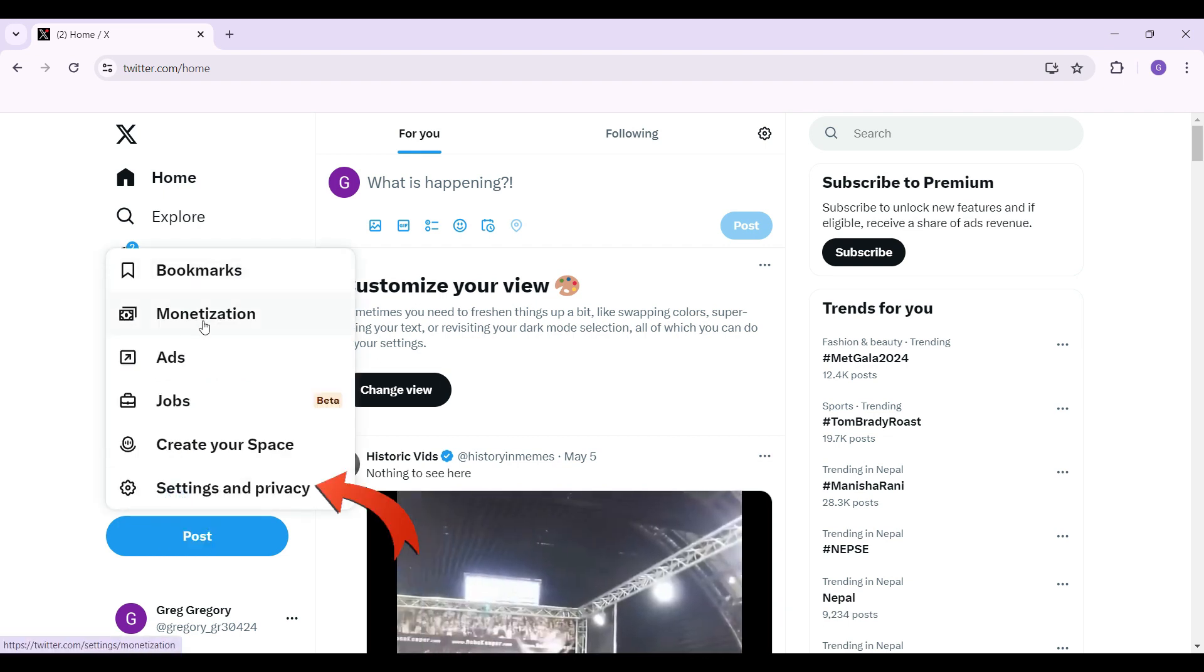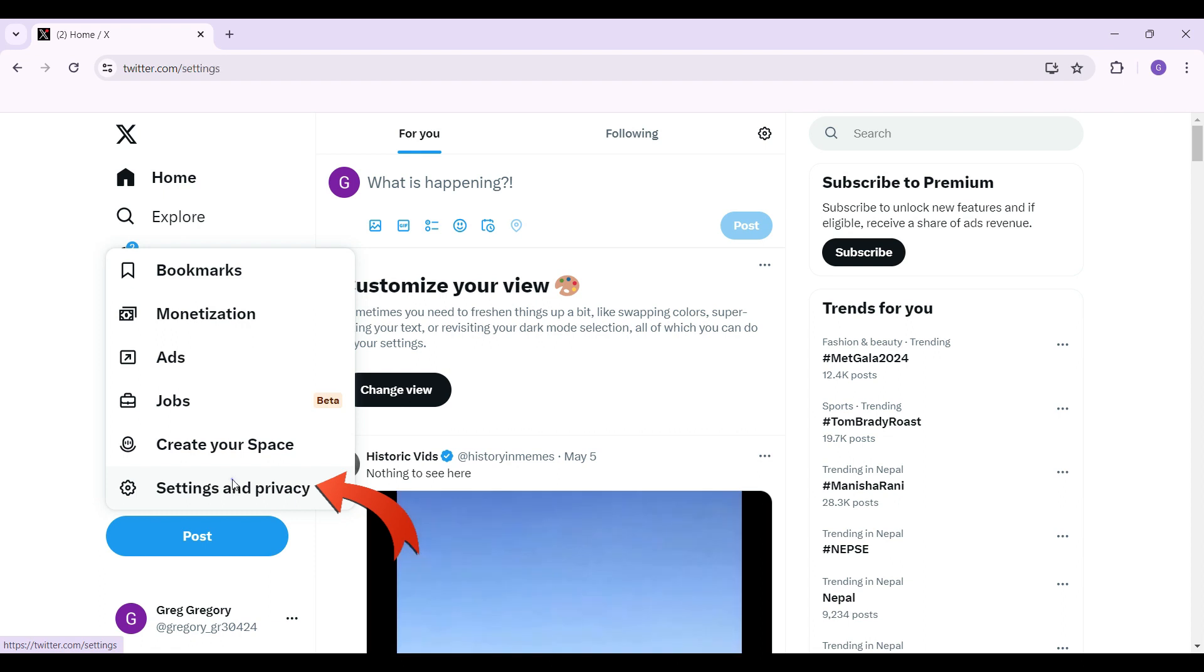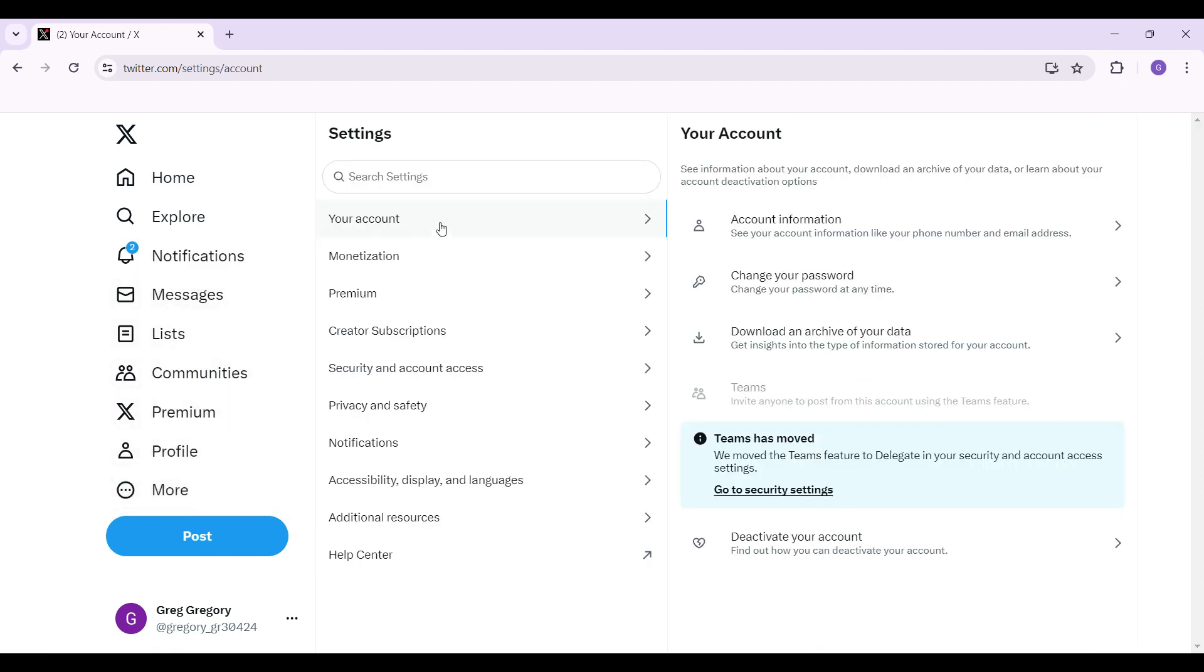Worry not, let's simply go to Settings. And from the Settings tab, you can see there are lots of options but worry not. Simply scroll down to Security and account access.